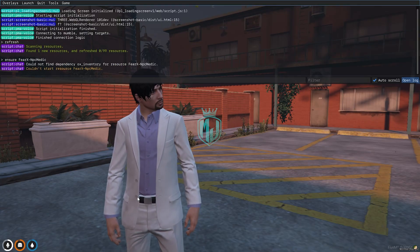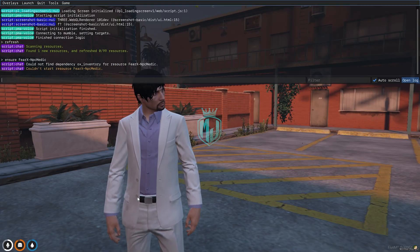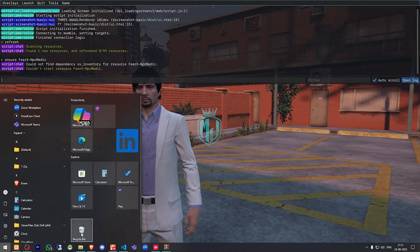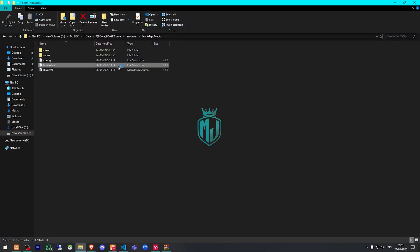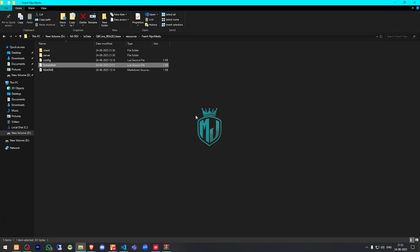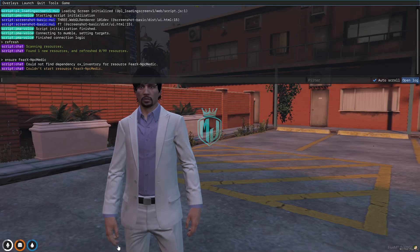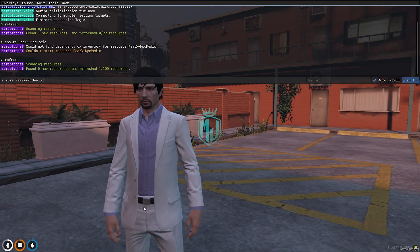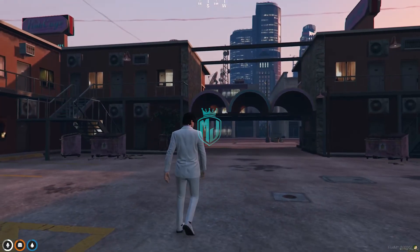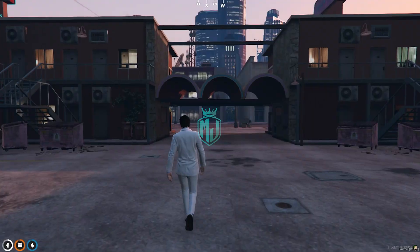Now we have to go back and do 'refresh ensure' with the script name. This script requires OX inventory as a dependency, so if you don't need it, remove it from the fx_manifest. Our script is now started, so let's try to use it.